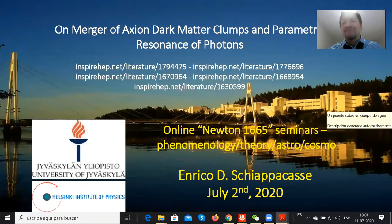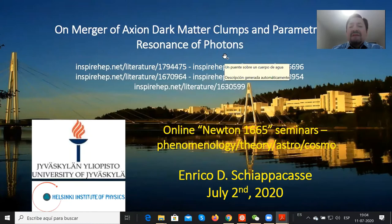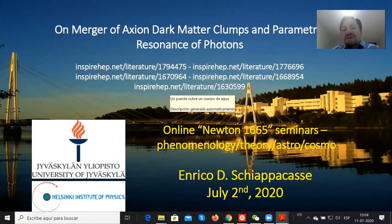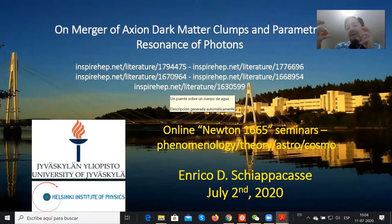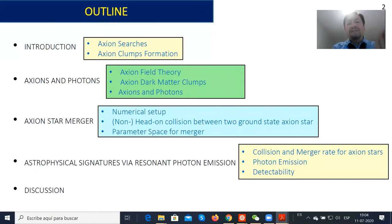Good afternoon everyone, thanks for coming today. I'm going to talk about the merger of axion thermionic clumps and parametric resonance of photons. This presentation is based on several of my papers, but I will mainly focus on the last one. In this paper I explored the presence of axion clumps in the galactic halo and how these clumps can merge and produce an astrophysical signature that we can detect on Earth.